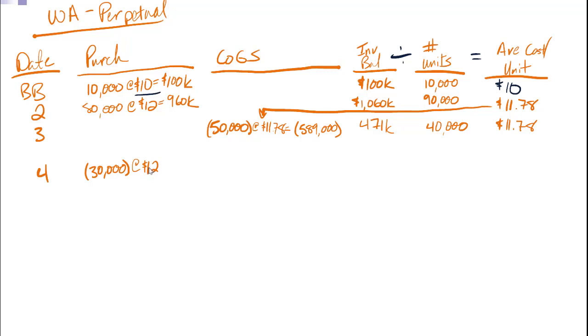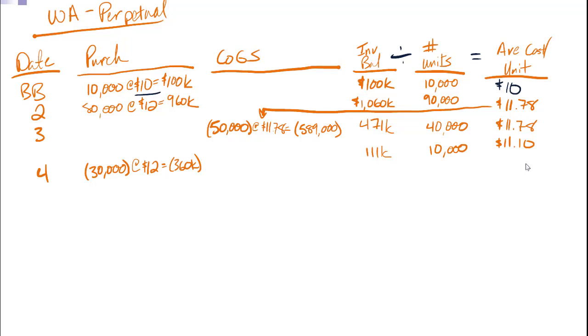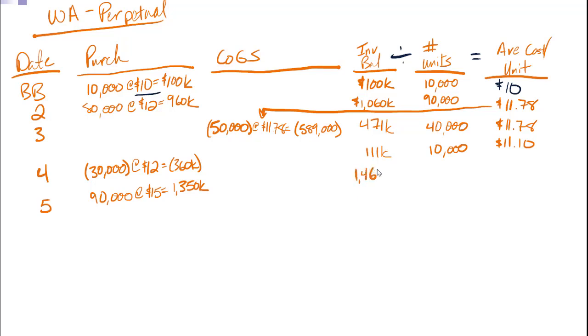So that's going to drop this to $111,000. I've only got 10,000 units now. And if I divide that, I get $11.10. Number five, I buy new units at $15 each, total of $1,350,000. Kicks up my inventory balance to $1,461,000. And I now have 100,000 units. And my cost per unit changes to $14.61.